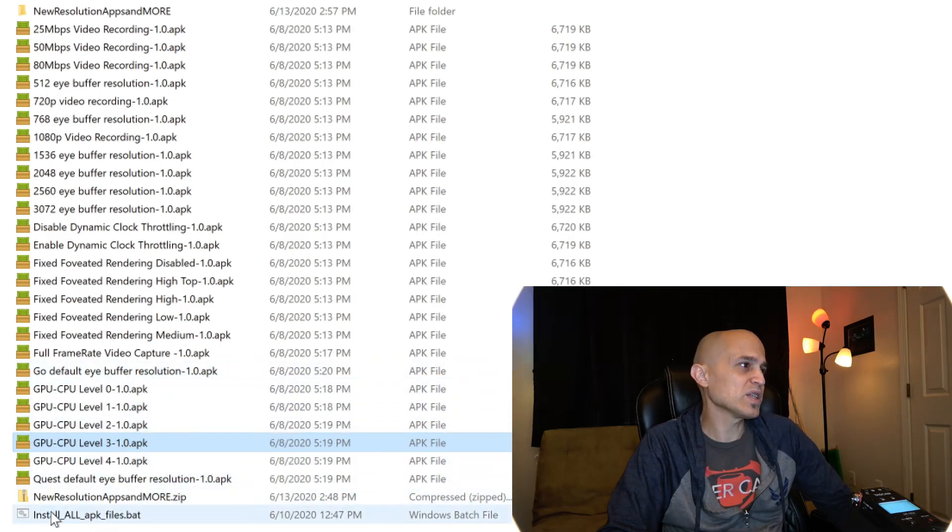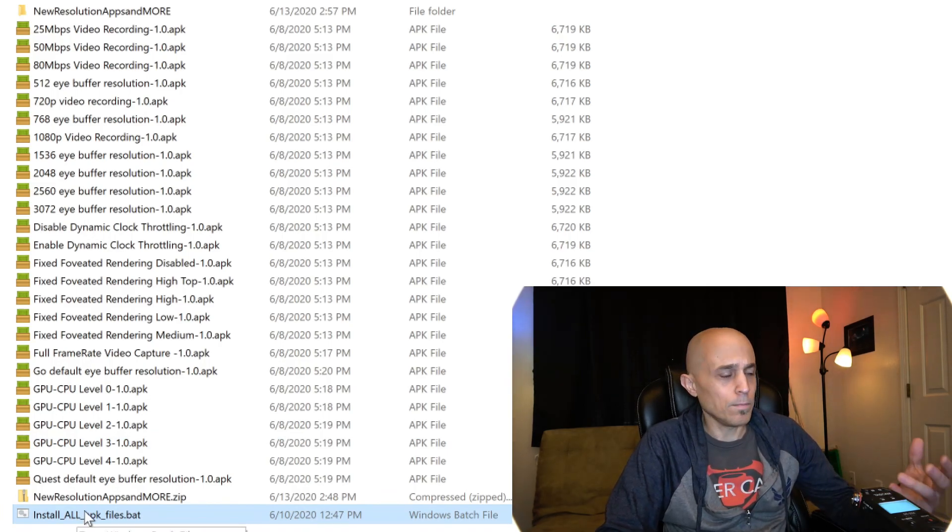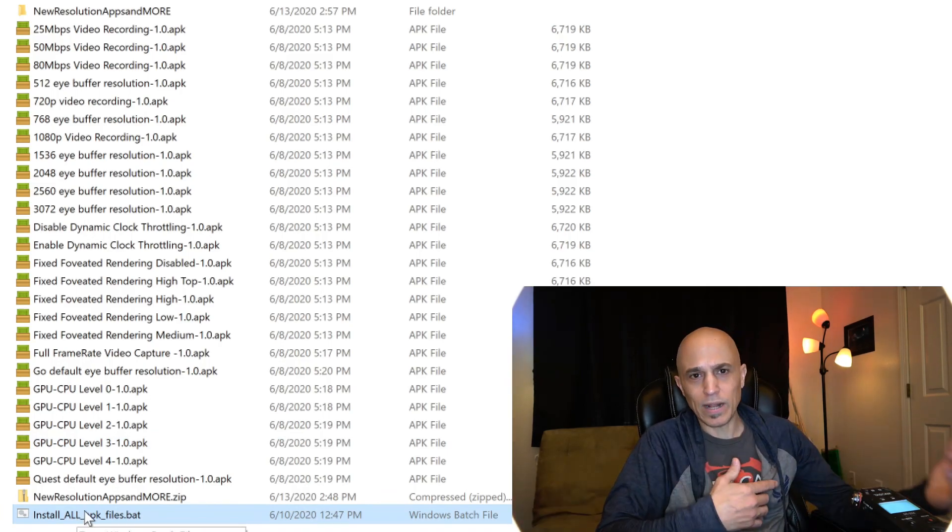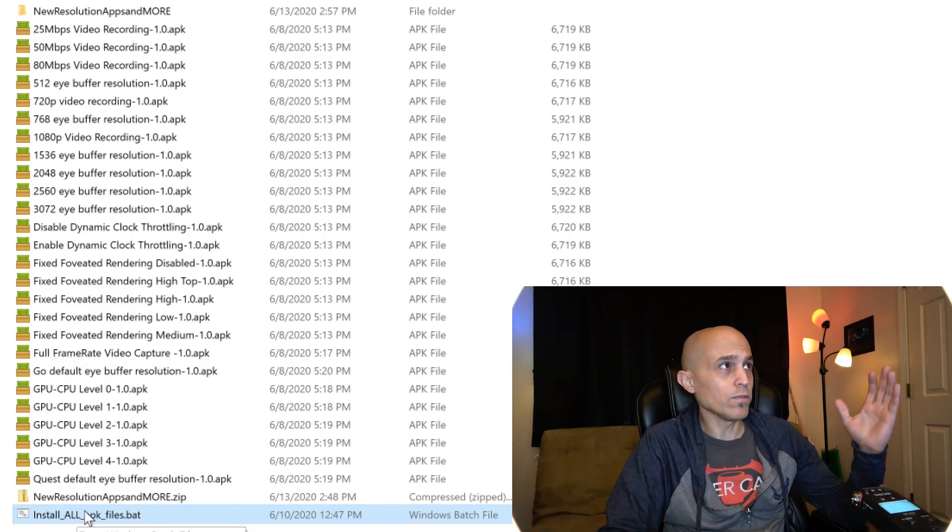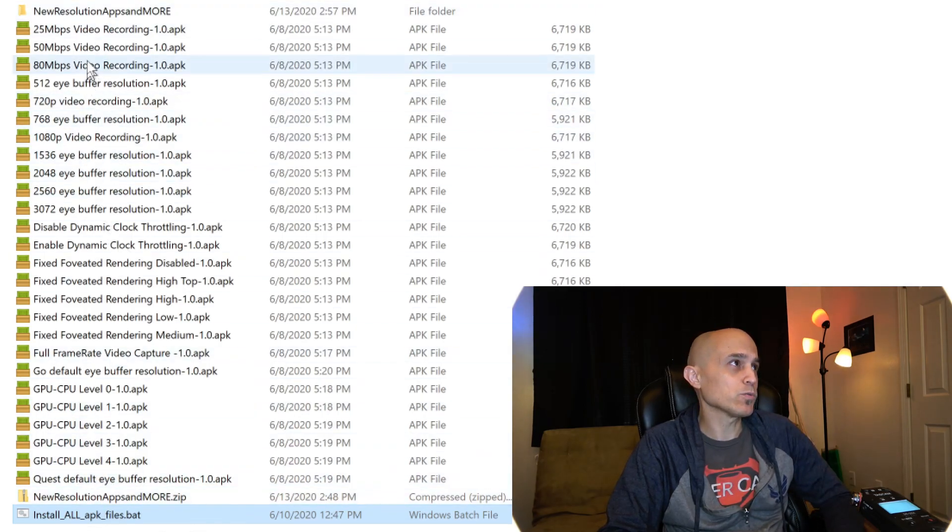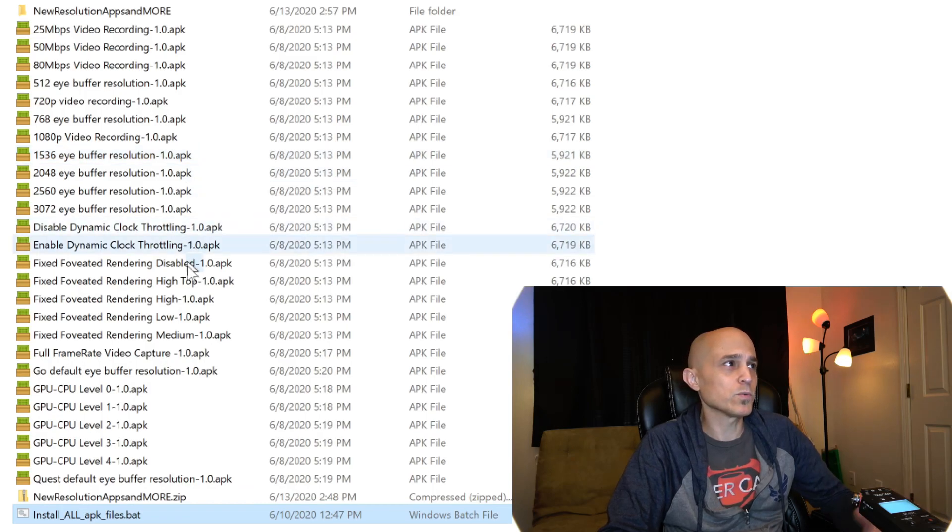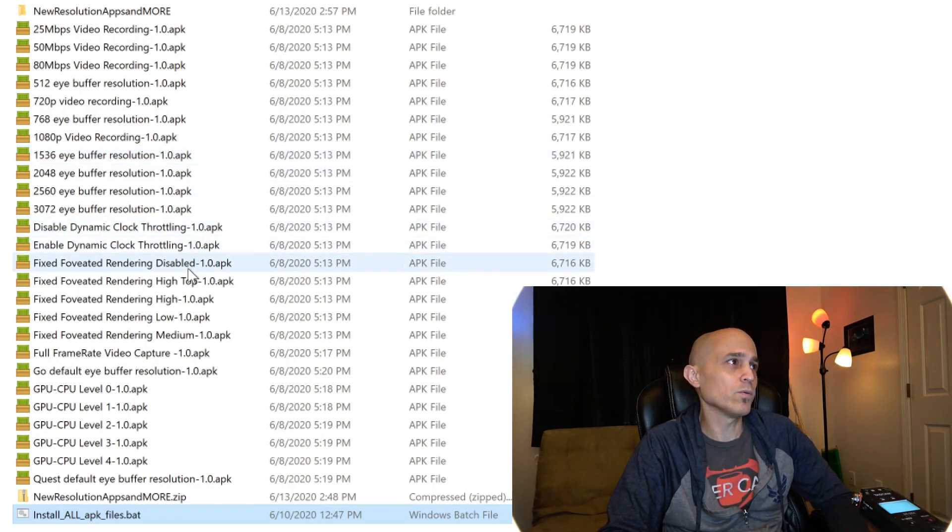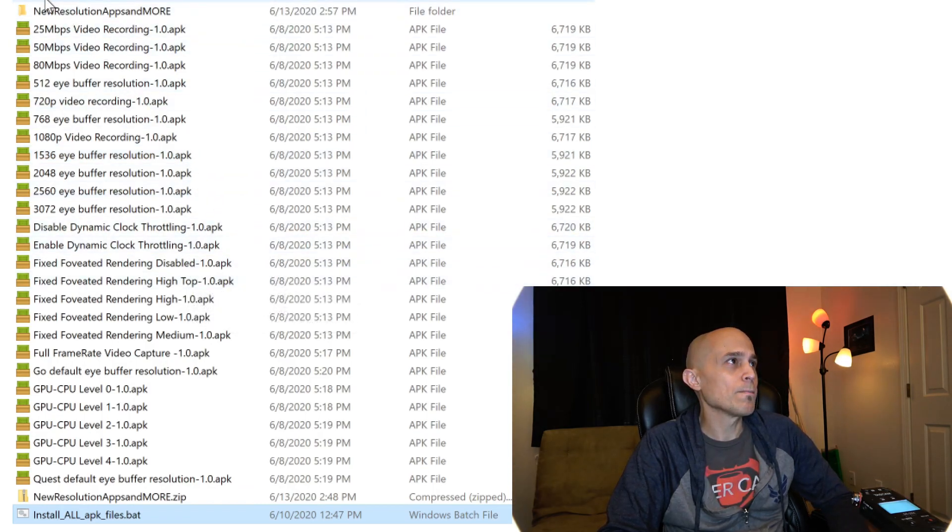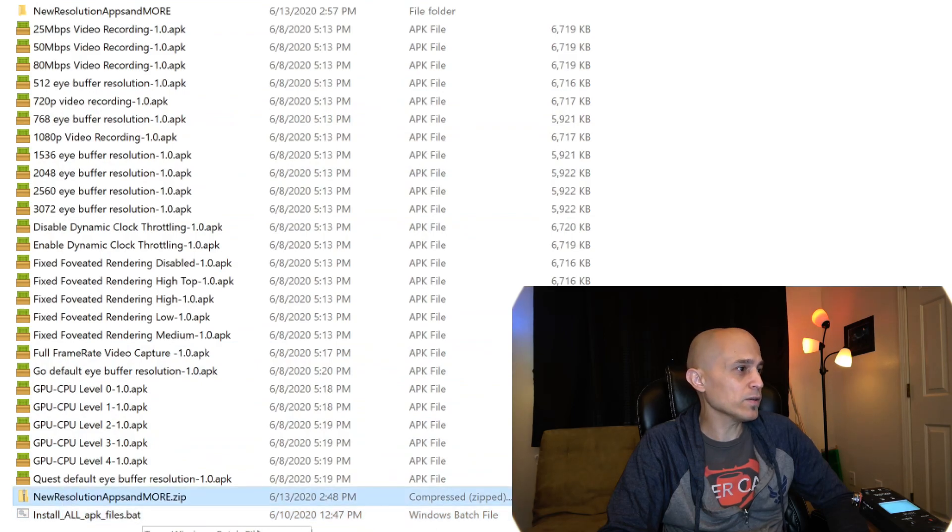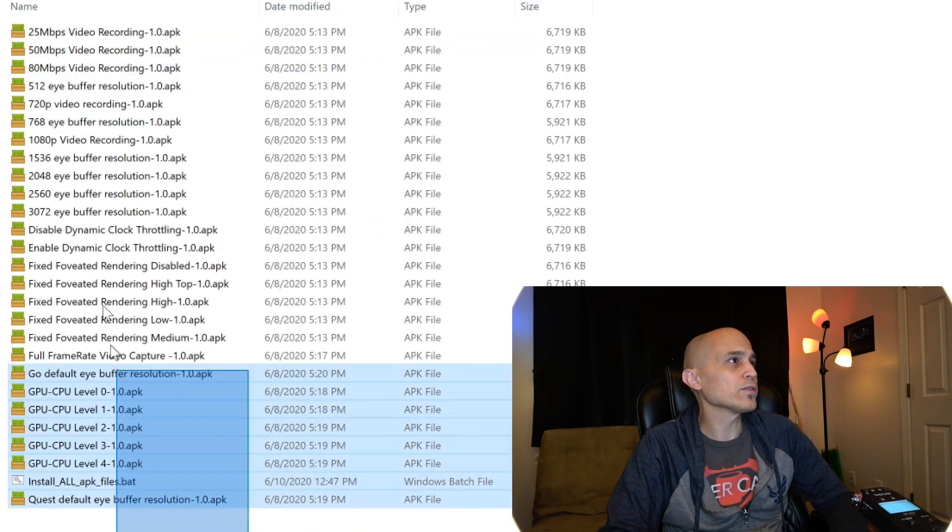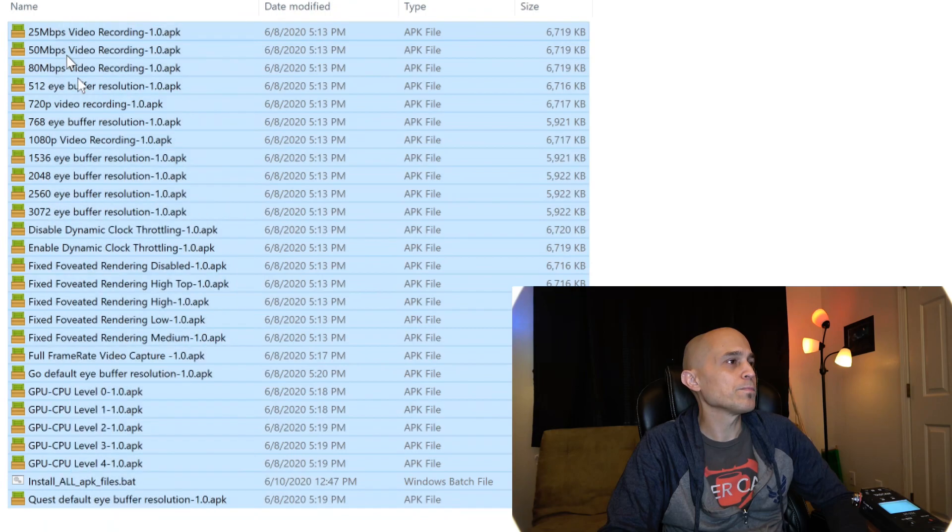And I also am including this install all APK files bat file that you can run. It will automatically sideload all of the files in the directory that it's in, or you can just pick and choose which ones you want. You can download the file here. It's 145 megabytes. And here are all the files in the folder.